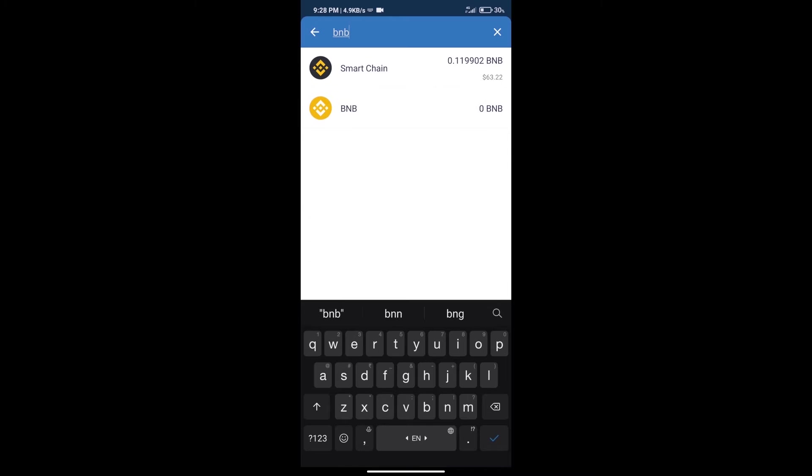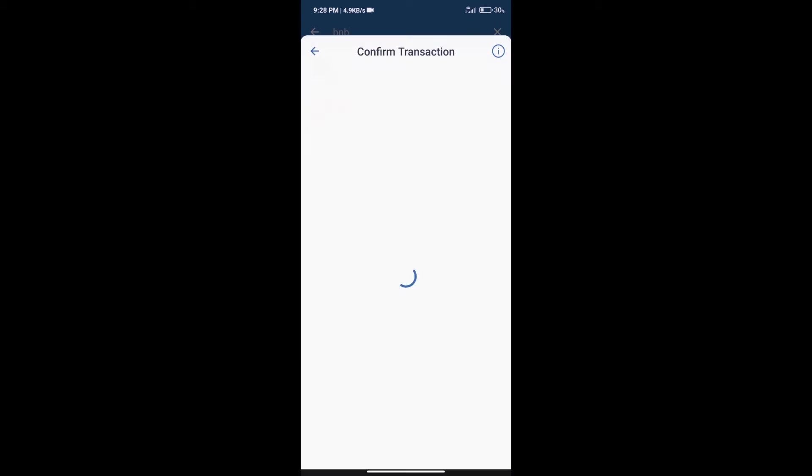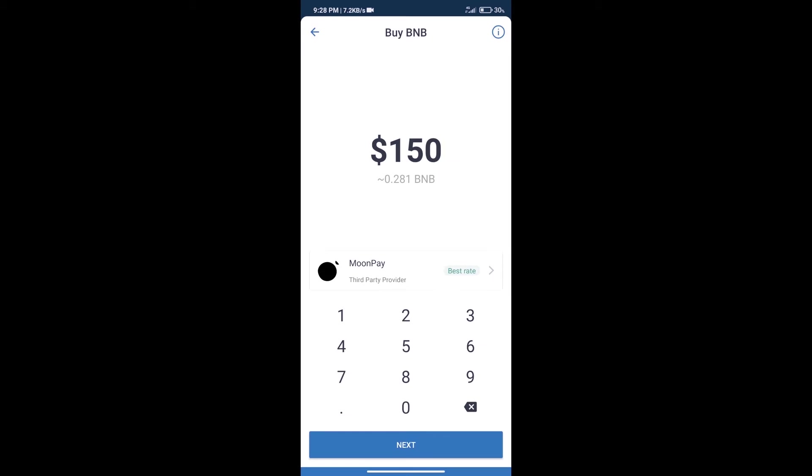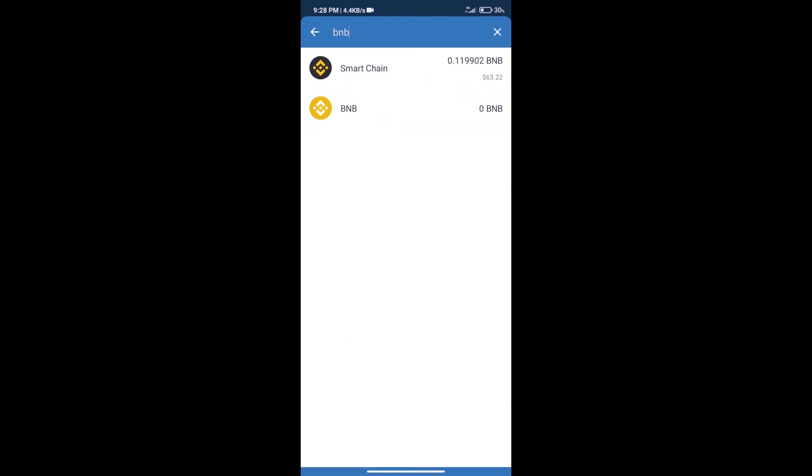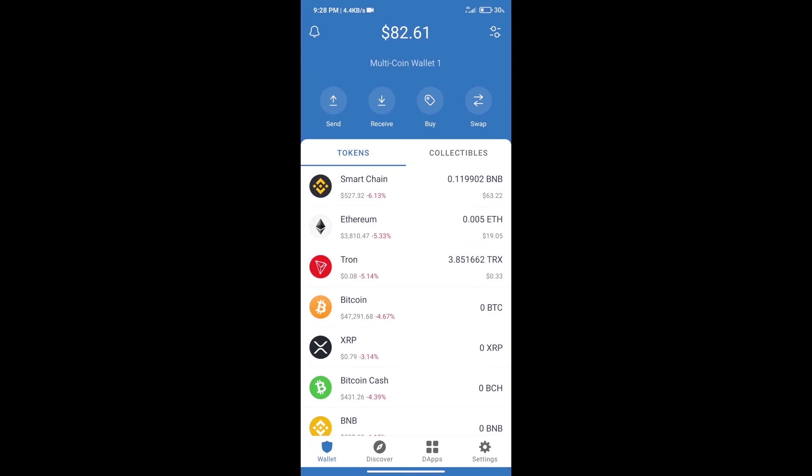Click on Smart Chain. Here we can purchase a minimum of $50 BNB using MoonPay. After purchasing BNB Smart Chain, we will click on dApps and open PancakeSwap exchange.